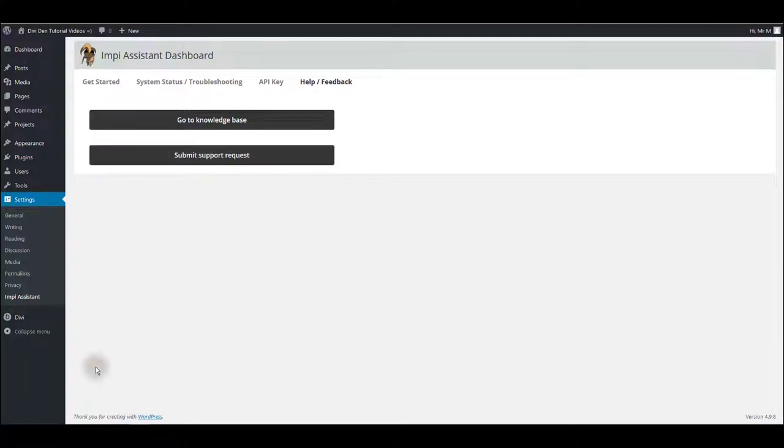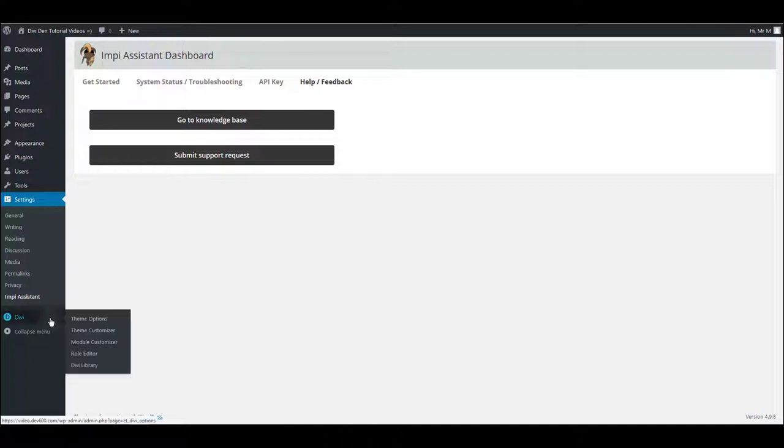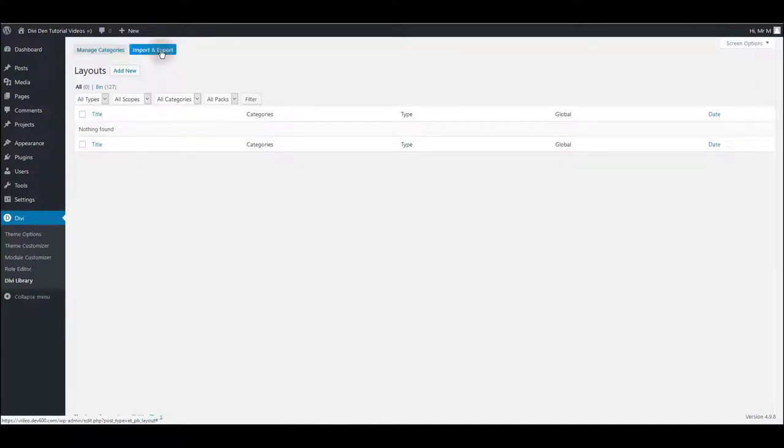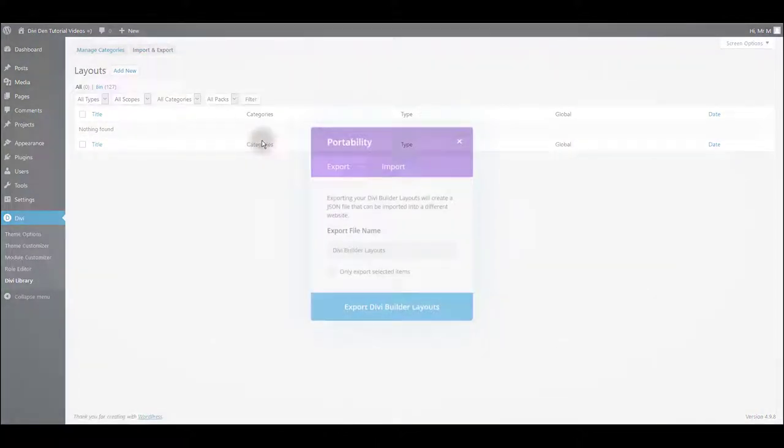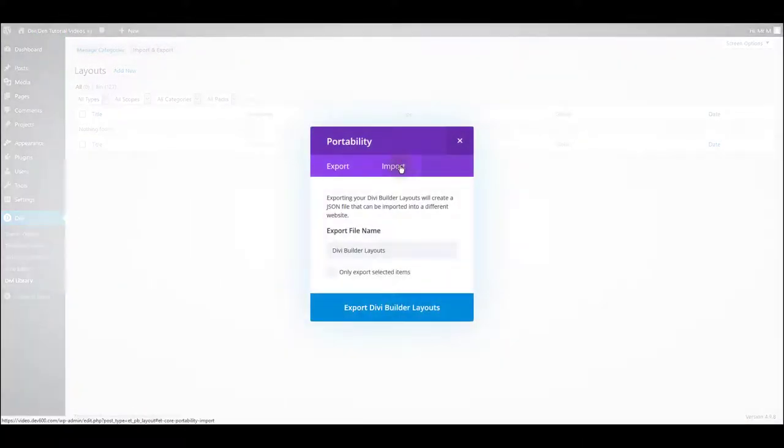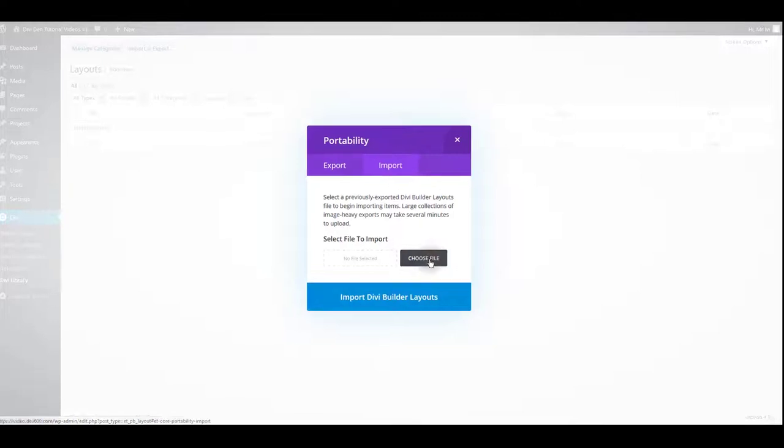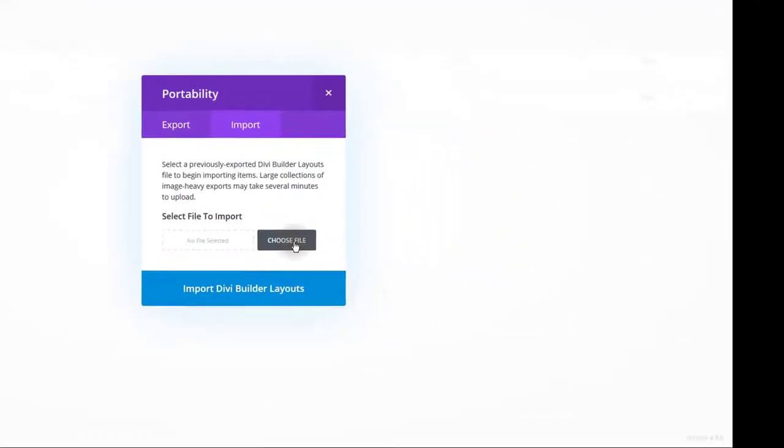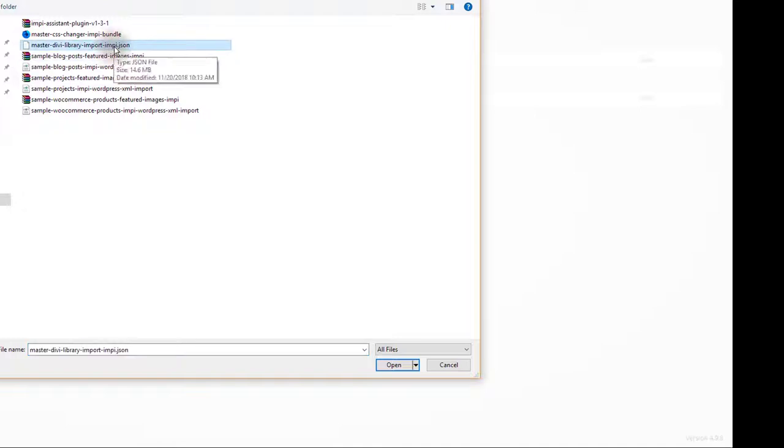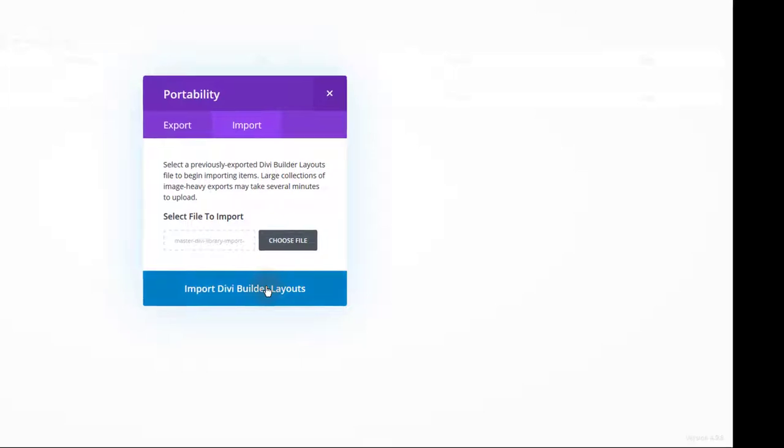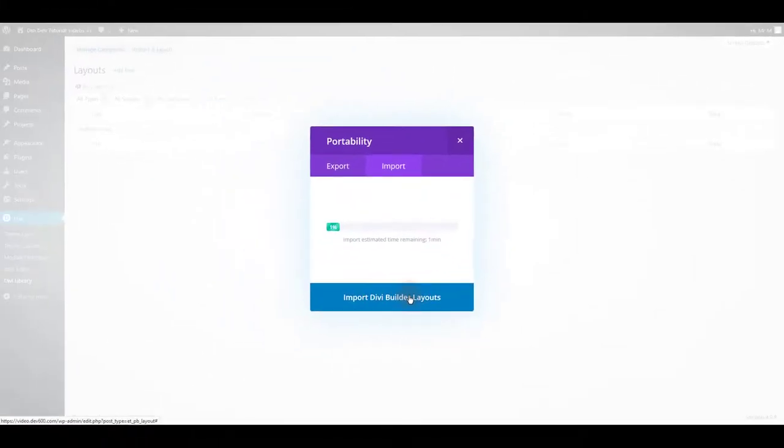Now we want to import the Impy layouts. Go to Divi, Divi library. Click import and export button and then import. Click choose file. Once again navigate to files you downloaded and this time select master json file. Click open and then import button.